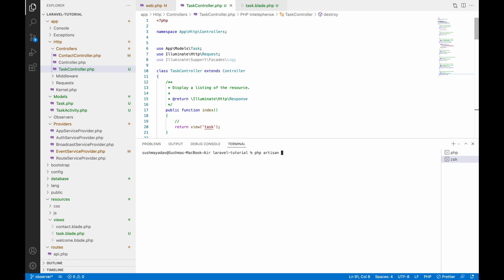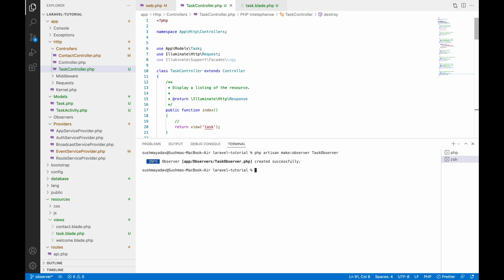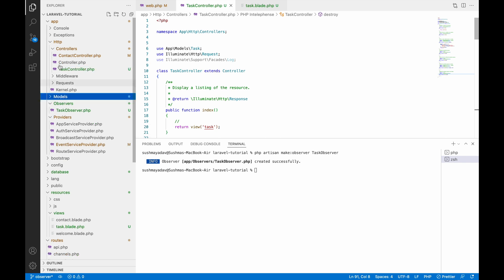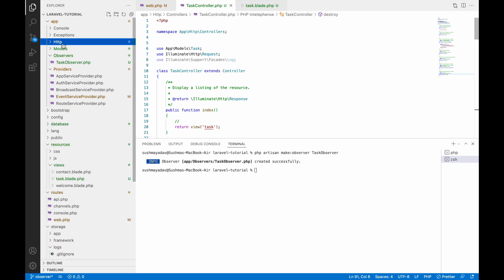Now let's get started with creating an observer. Write the command: php artisan make:observer and the observer name. Here it will be TaskObserver. After running it, a new Observers folder is created and inside that TaskObserver is there.